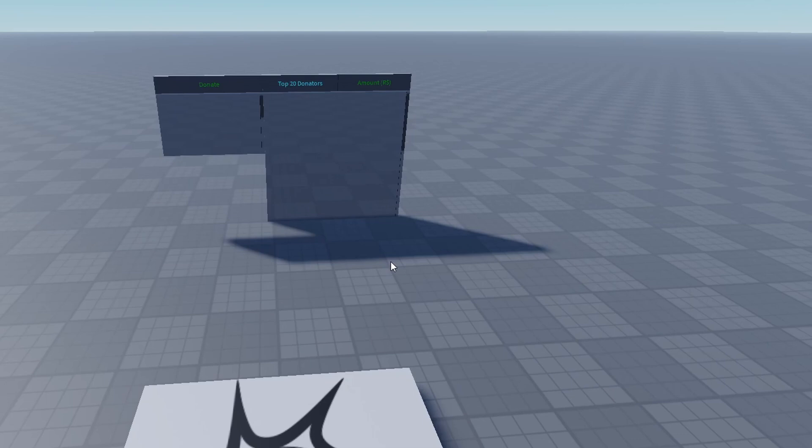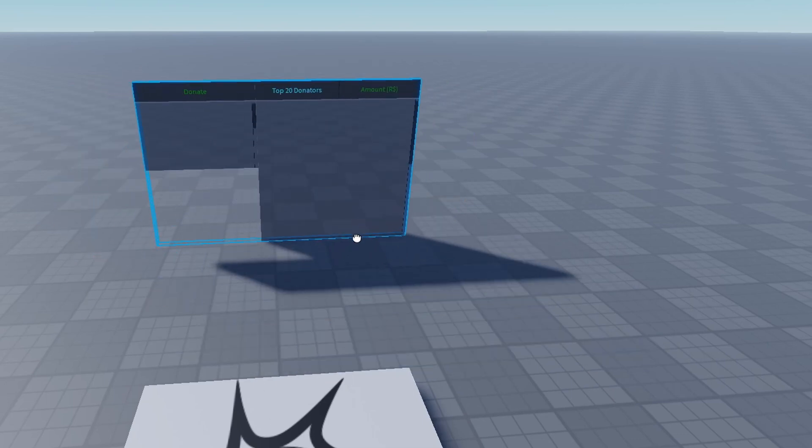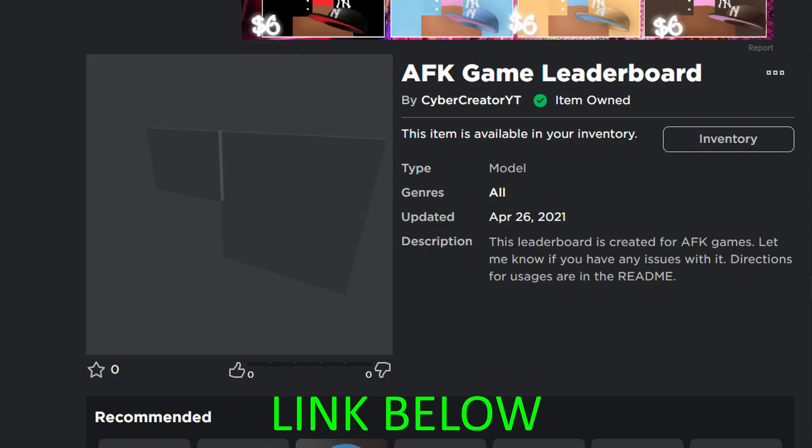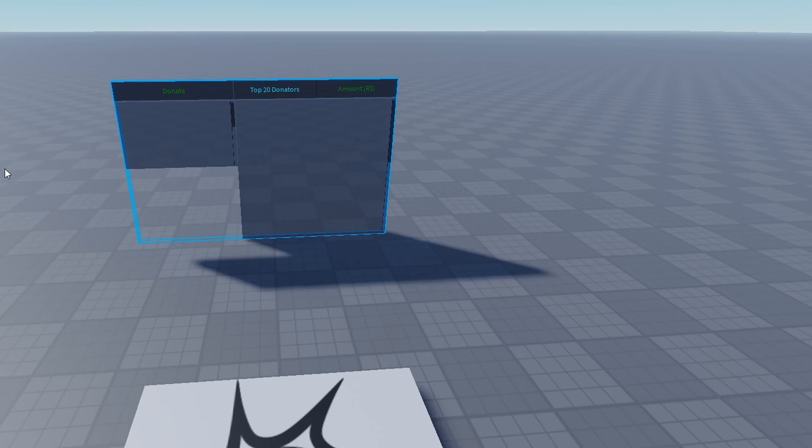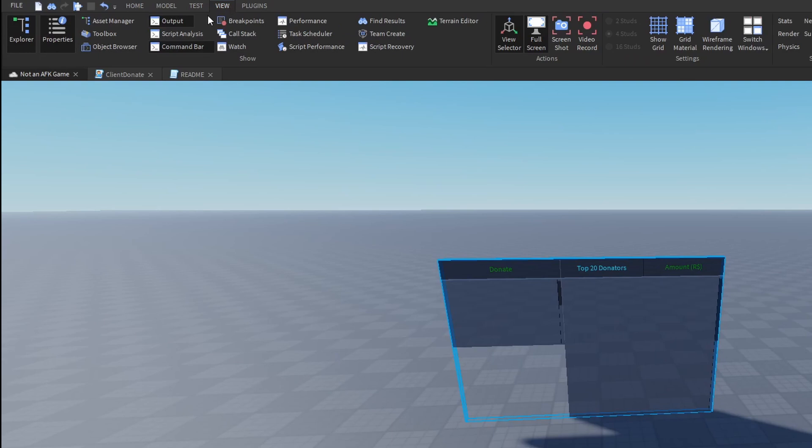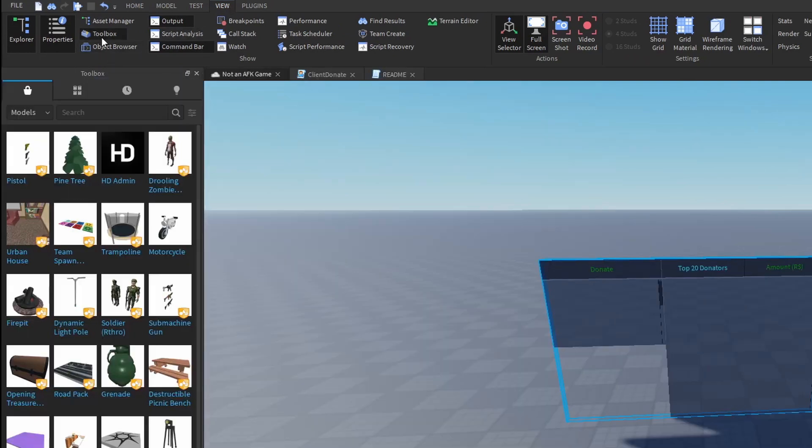After that, what you need to do is get this donation board model that I created, and the link will be in the description for that, so make sure you get that. Don't search it because you want to get the correct one that doesn't have any viruses. This one is safe because I just created it for this video. After you get the model, go to View, click on Toolbox.